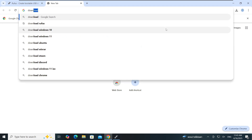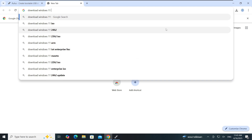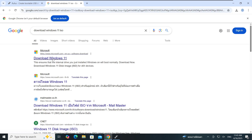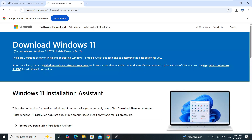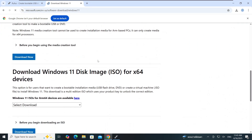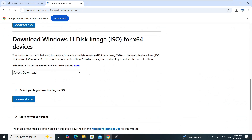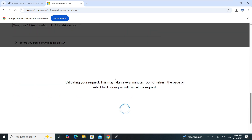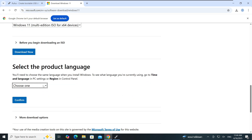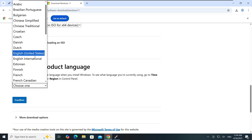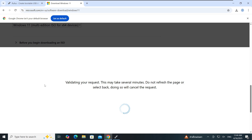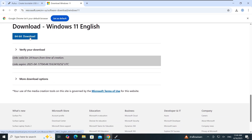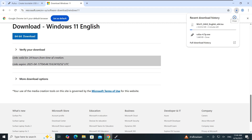I'm going to search 'download Windows 11 ISO file' and hit Enter, then click on the download page. I'll scroll down on the Windows 11 page, select 'Windows 11 multi-edition ISO', and click Download Now. Then I'll select the product language — I'll choose English (United States). You can choose any language you prefer. Then confirm and click the 64-bit download.